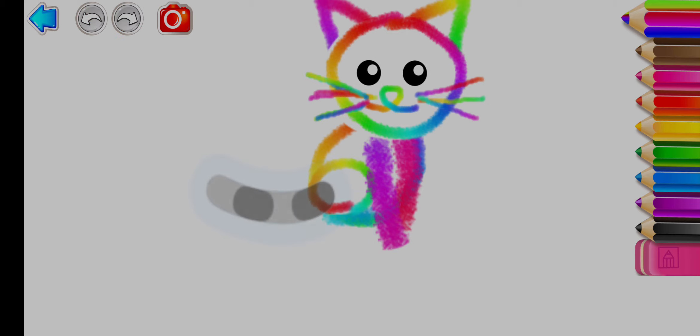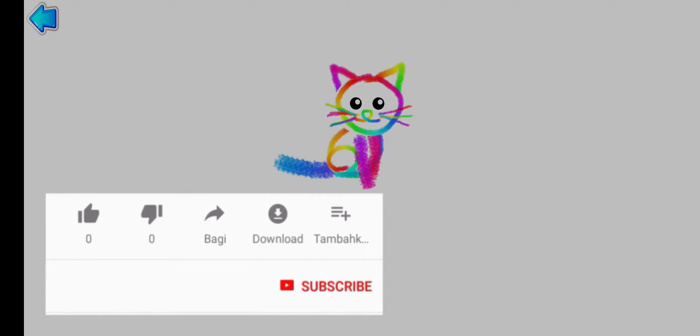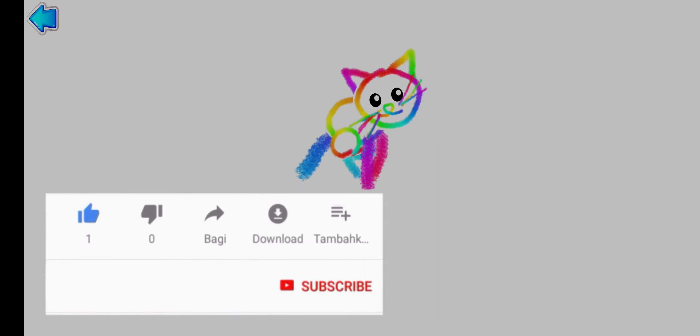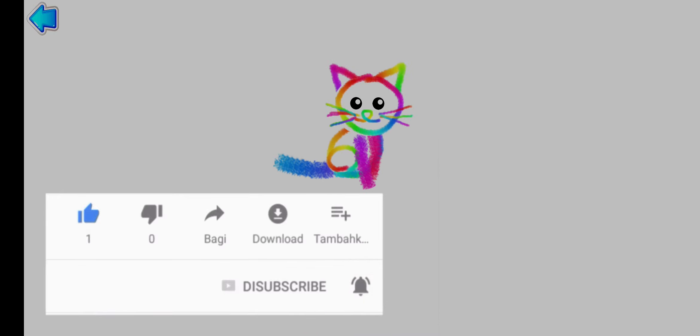Excellent! Now you only have to draw a long tail. Now, let's draw a small tail. Thank you.